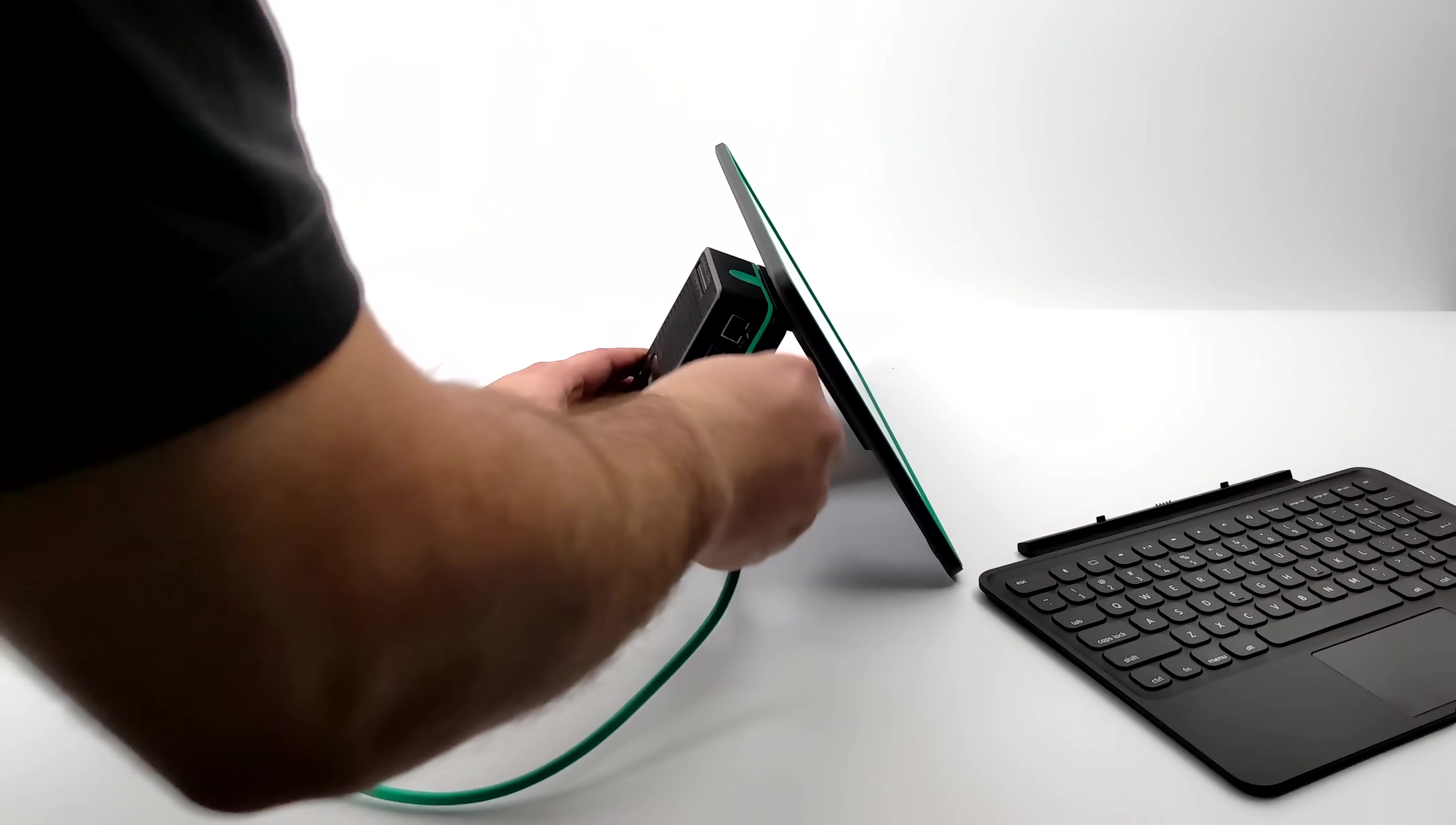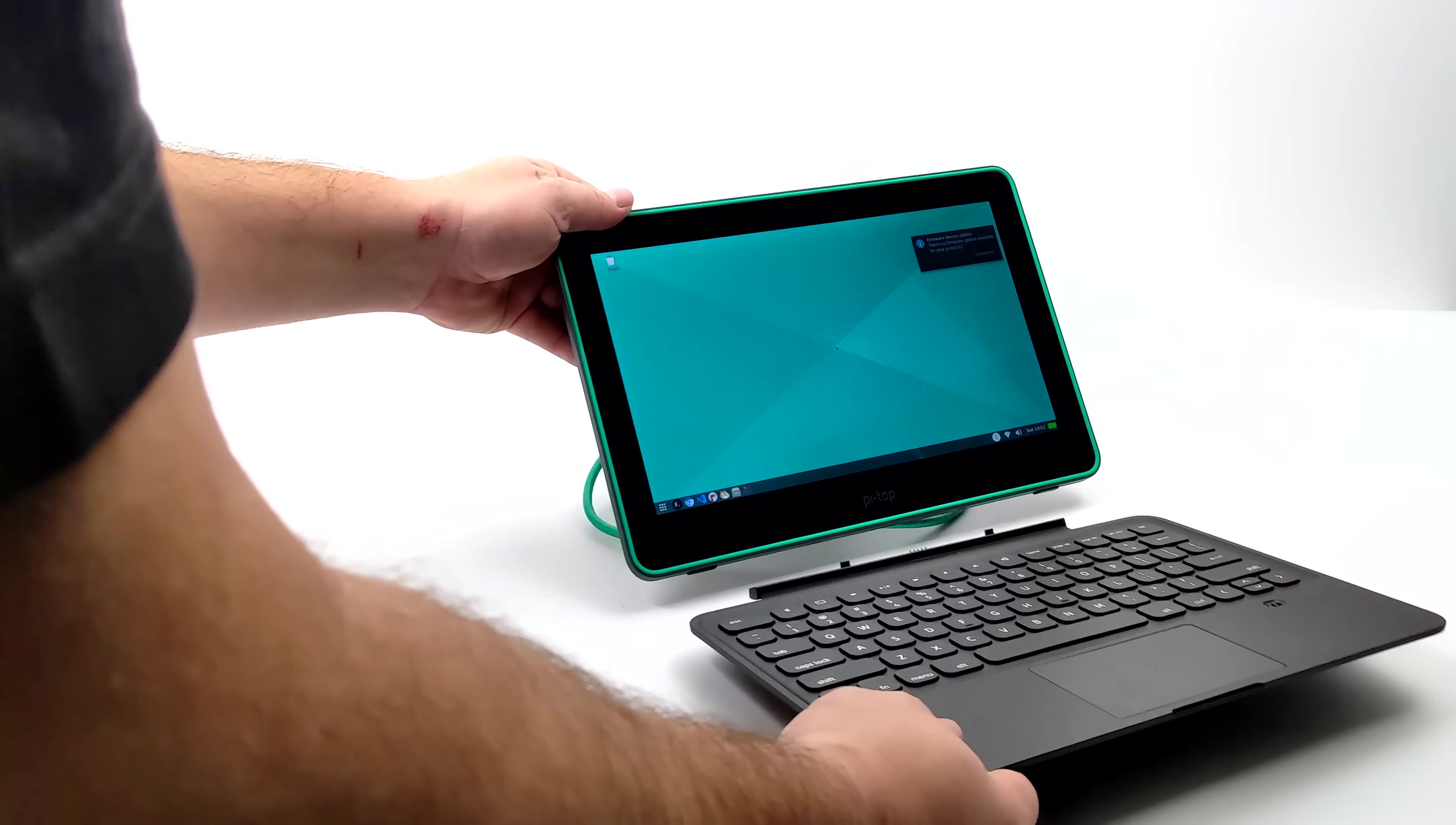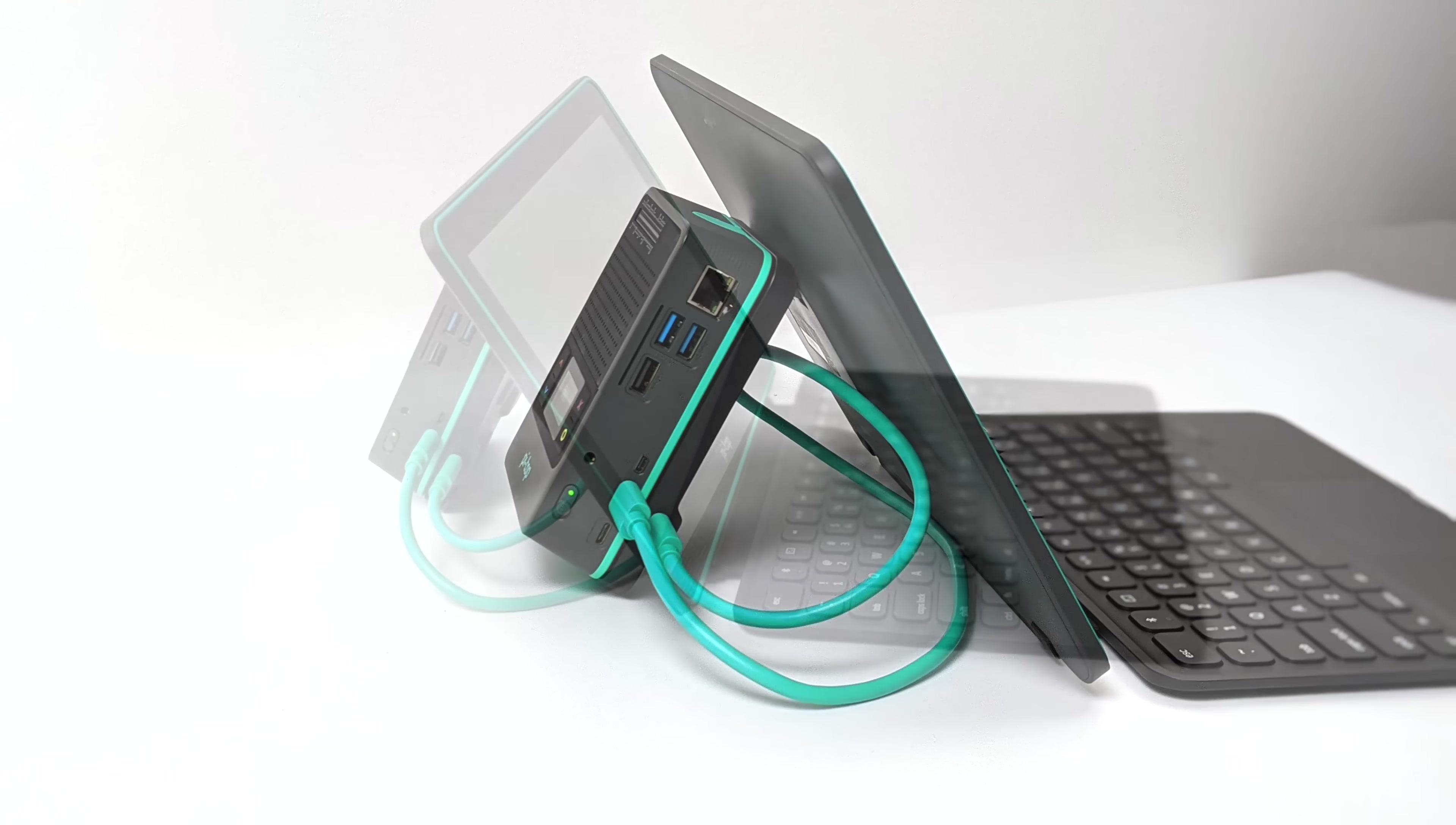I'm just going to plug in both sides of the cable here, give it a little fold, and attach that keyboard back on. There we have it: a nice little portable Raspberry Pi 4 with built-in battery, built-in speakers, cooling fan, 11.6 inch 1080p touch display and this keyboard with a trackpad.